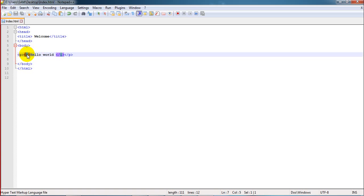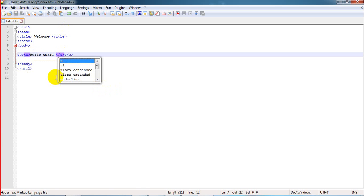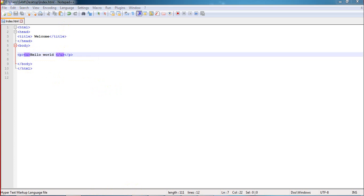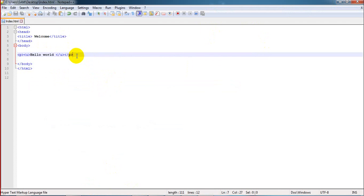U stands for underline. That's the basic work of paragraph tag. It is a very important tag in HTML.